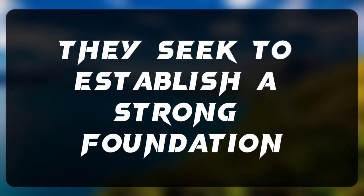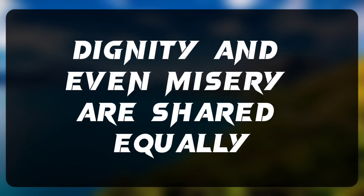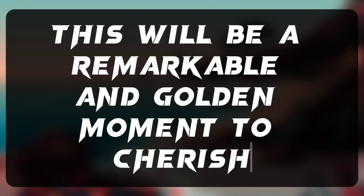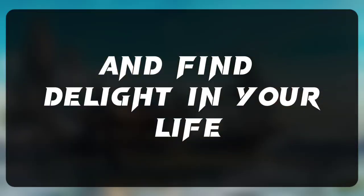They seek to establish a strong foundation where your feelings of satisfaction, dignity, and even misery are shared equally. This will be a remarkable and golden moment to cherish and find delight in your life.